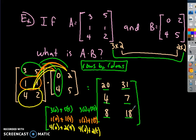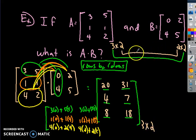To summarize: you multiply the rows by columns, and your new matrix has a new dimension formed by the first and last numbers of the original dimensions.